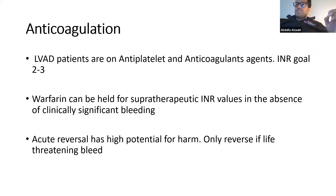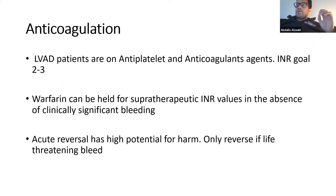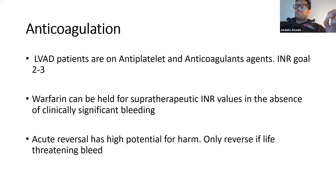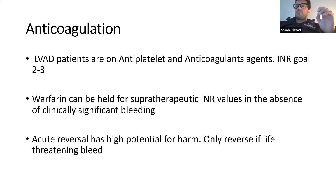Almost all of these patients are on both antiplatelet and anticoagulant agents. The INR goal is between 2 and 3, the same as with mechanical valves. We have to be careful in reversing anticoagulation in these patients and take it on a case-by-case basis. You only reverse anticoagulation if they present with a life-threatening bleed.